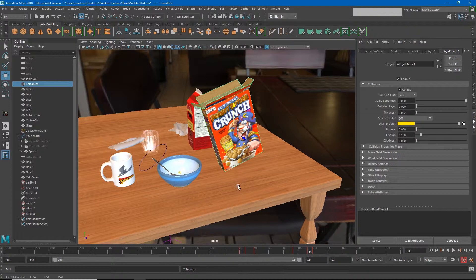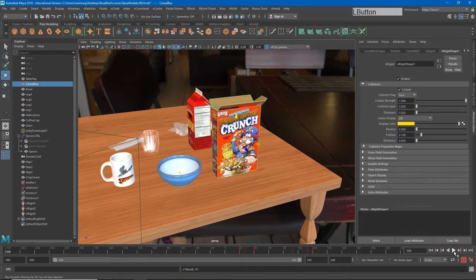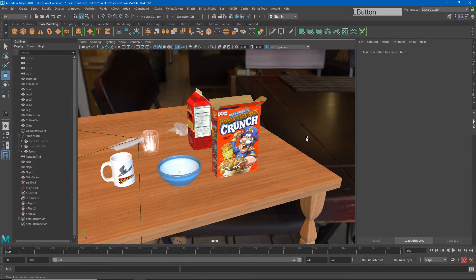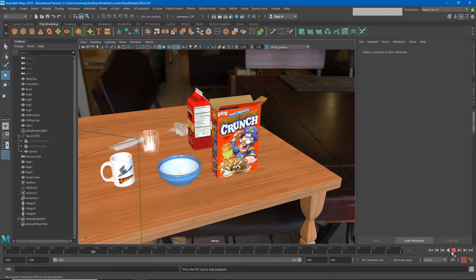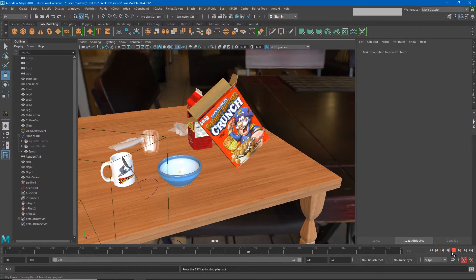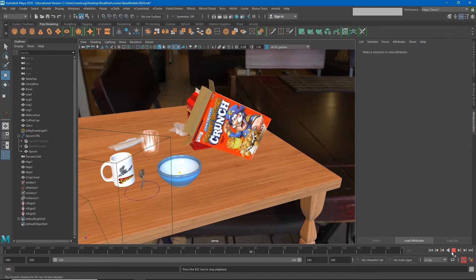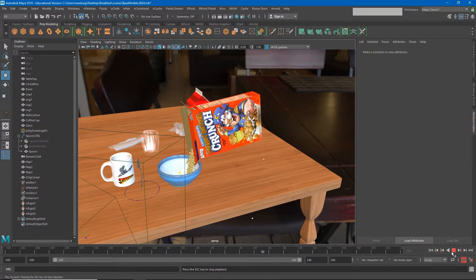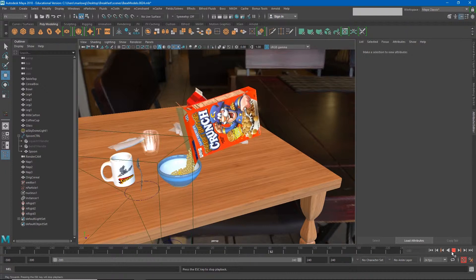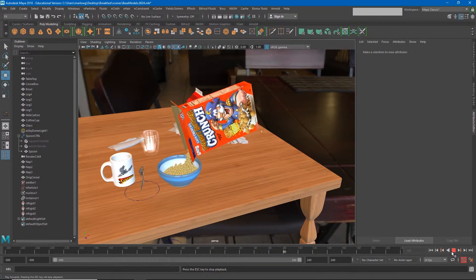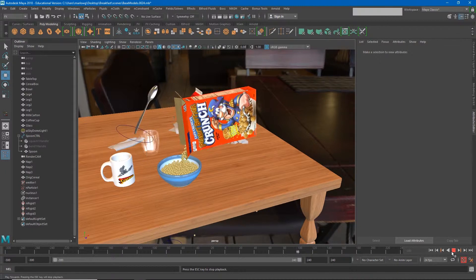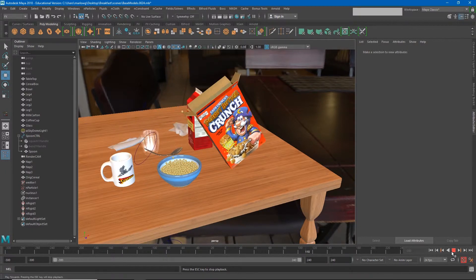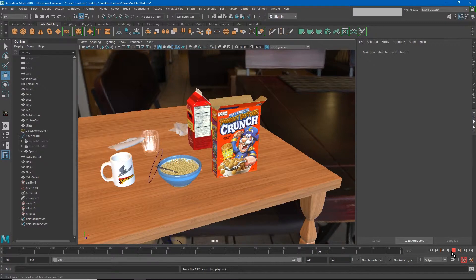If I hit play now, we'll see what I hope is a pretty decent looking simulation. Again, I'll time-lapse the early frames. Okay, so now our cereal box pours out the cereal and the spoon lands in the cereal. The cereal moves around from that.